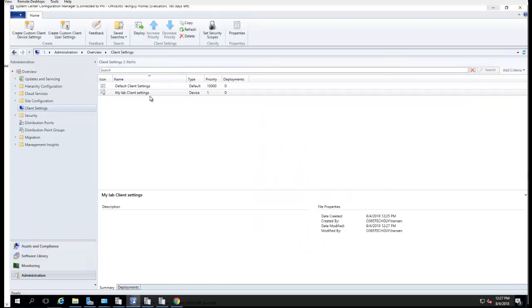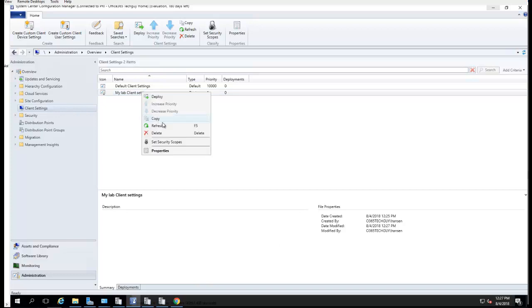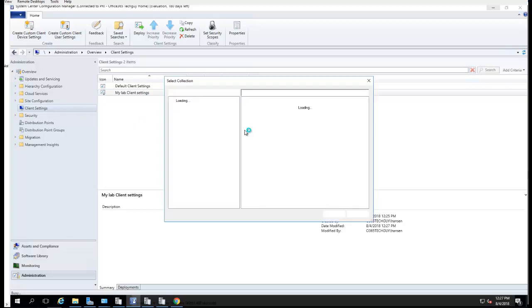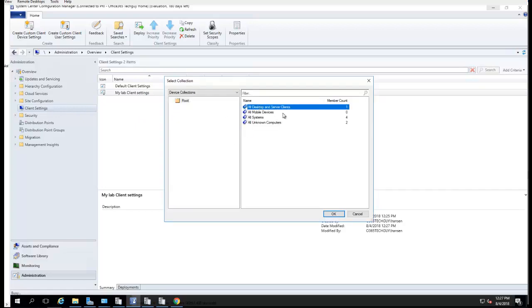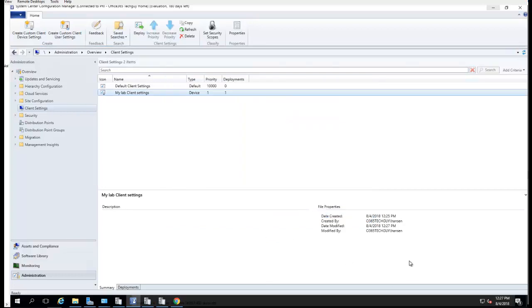Now I'm going to have to deploy this to all my systems. Right click, go to Deploy, which is All Desktop and Servers, click OK. That's it, that's how you enable software inventory in Configuration Manager. Thank you for watching.